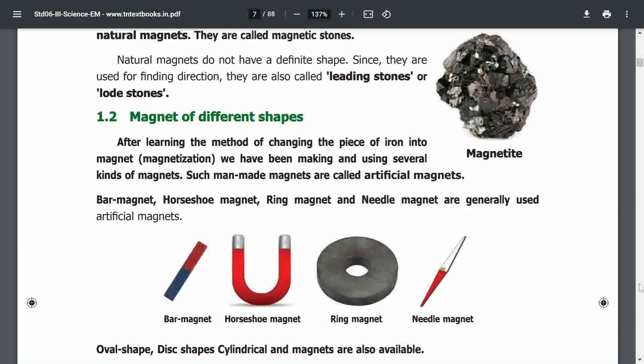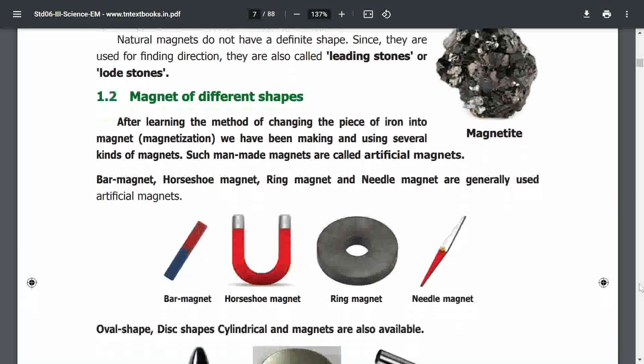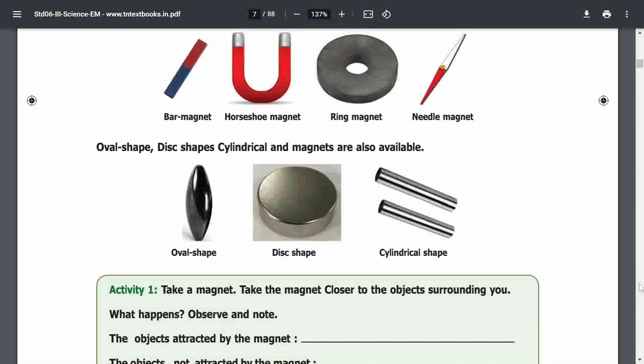We have iron pieces. Artificial magnets are made from iron. Artificial magnets can be made in various ways and different shapes.